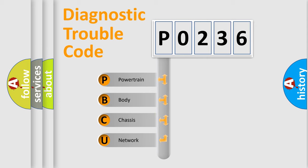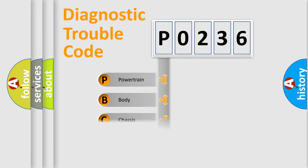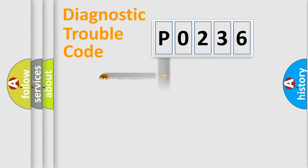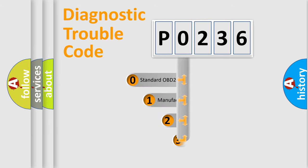We divide the electric system of automobile into four basic units: Powertrain, Body, Chassis, and Network. This distribution is defined in the first character code.